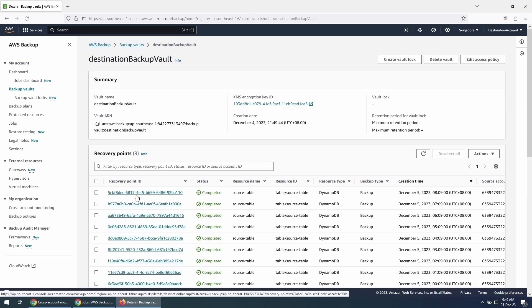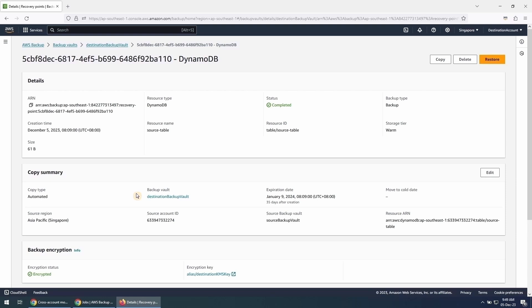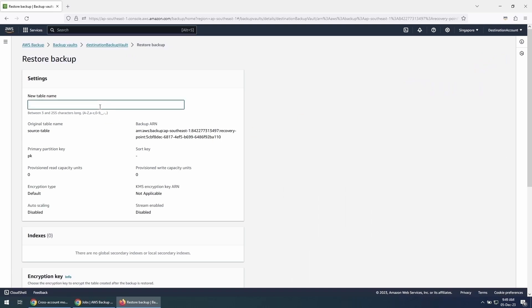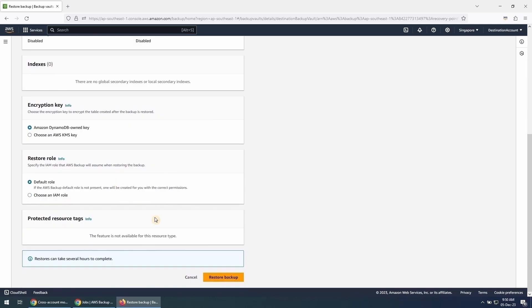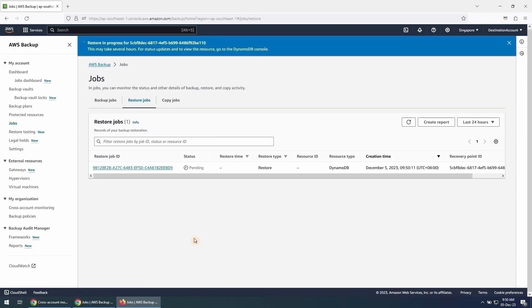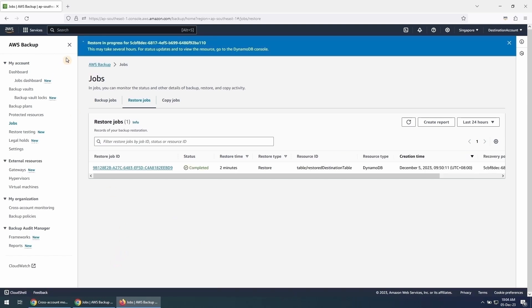Click on the recovery point ID of the backup copied. We can see this backup has come from the source account. To restore a DynamoDB table from this backup, simply click on the Restore button. Enter the table name for the new destination table and click on Restore Backup. Depending on how big the backup is, your restore job will finish in some time. I am fast forwarding this video and I can see that our restore job has finished.